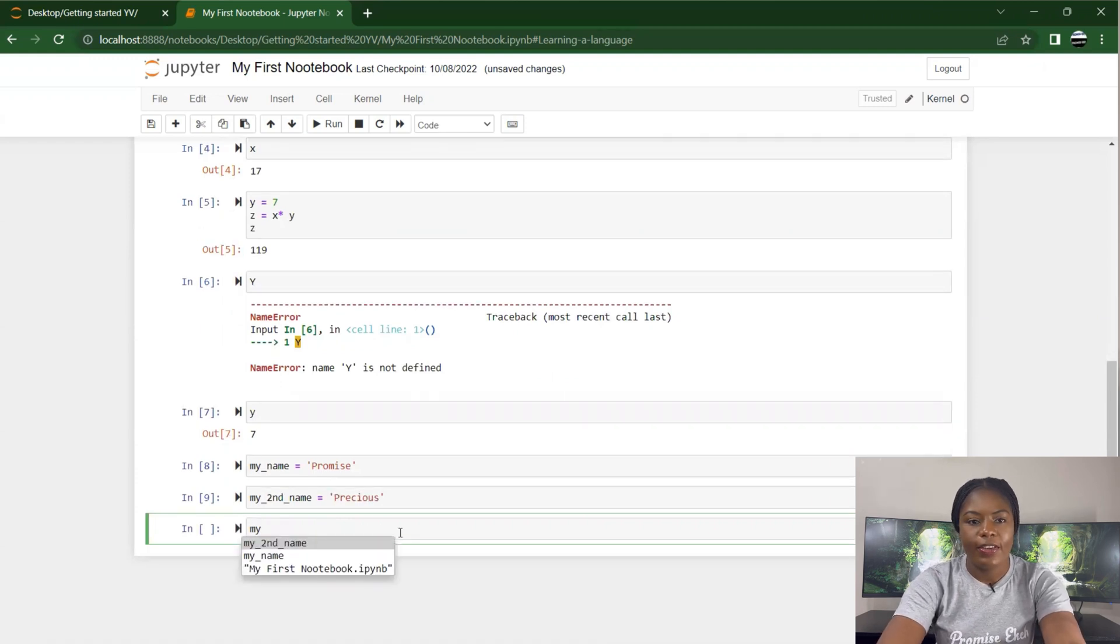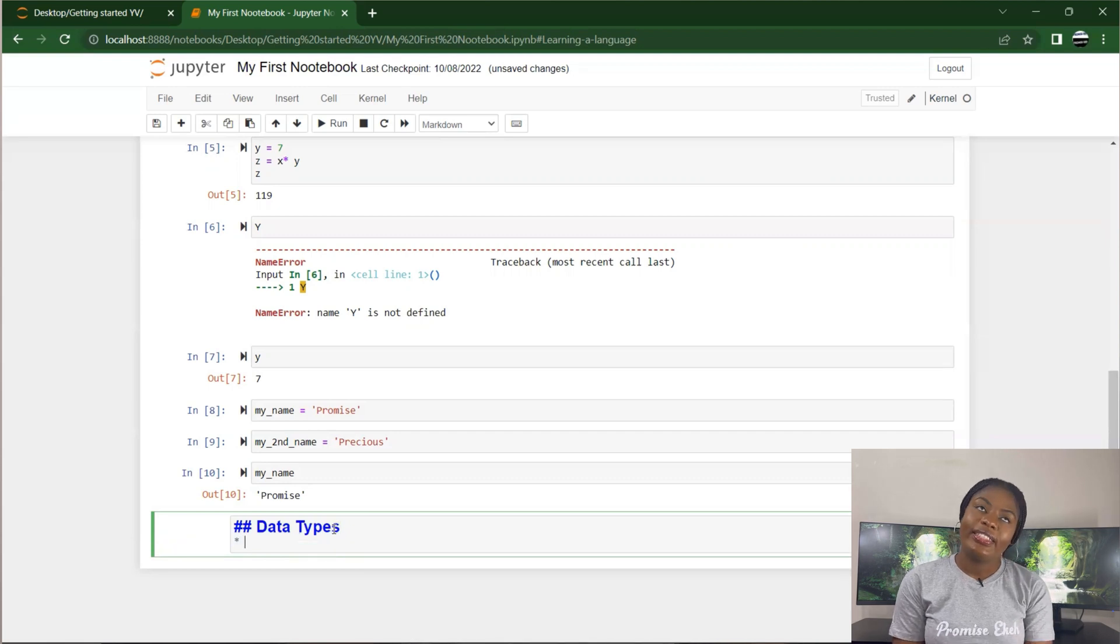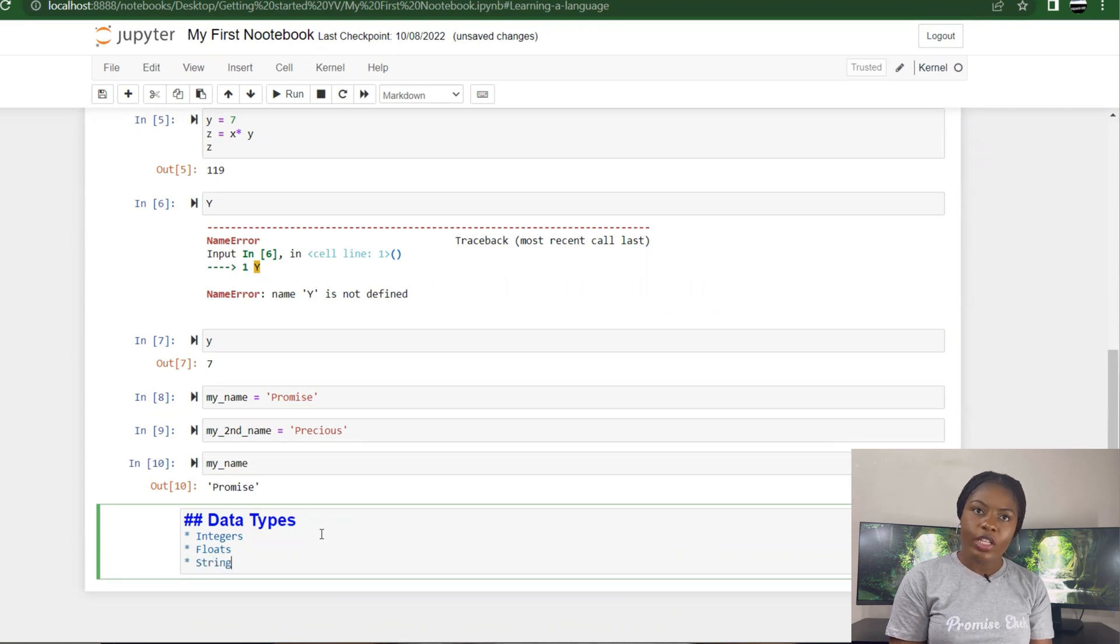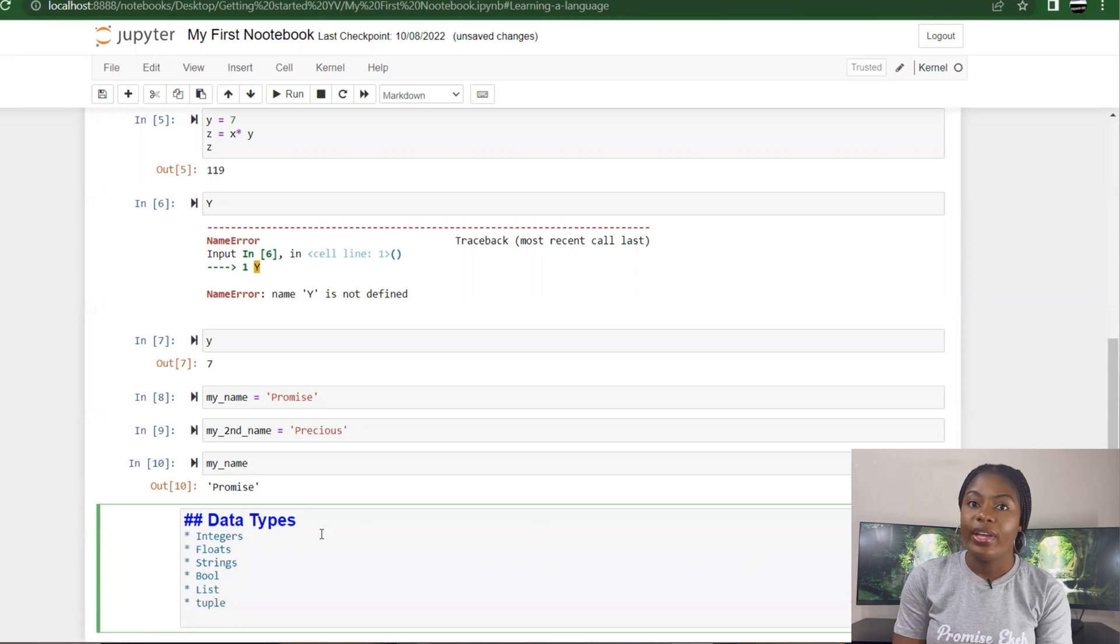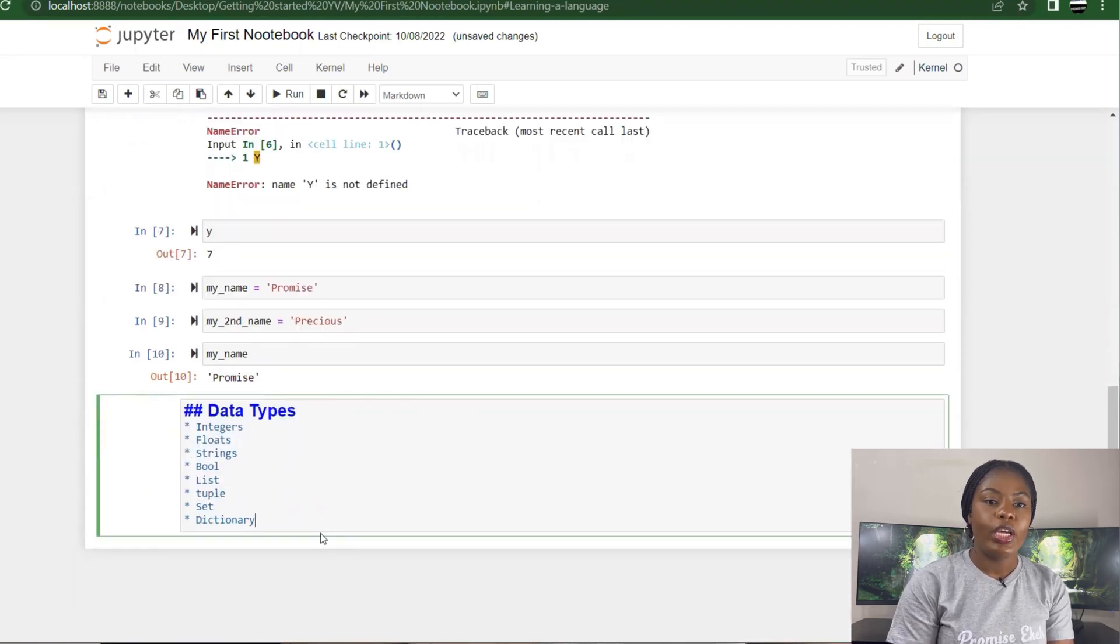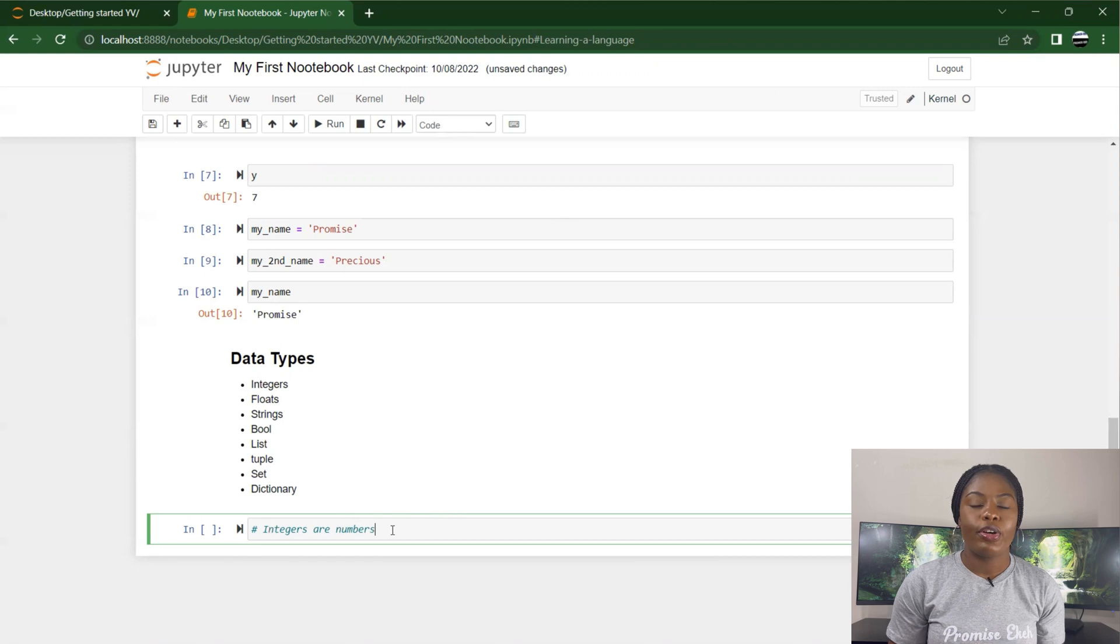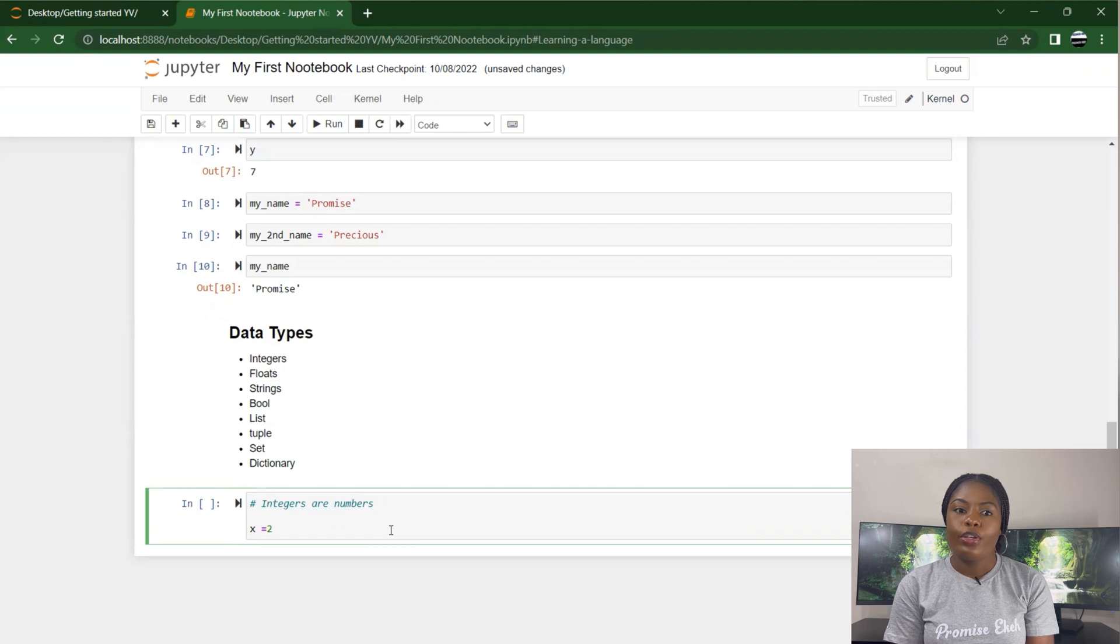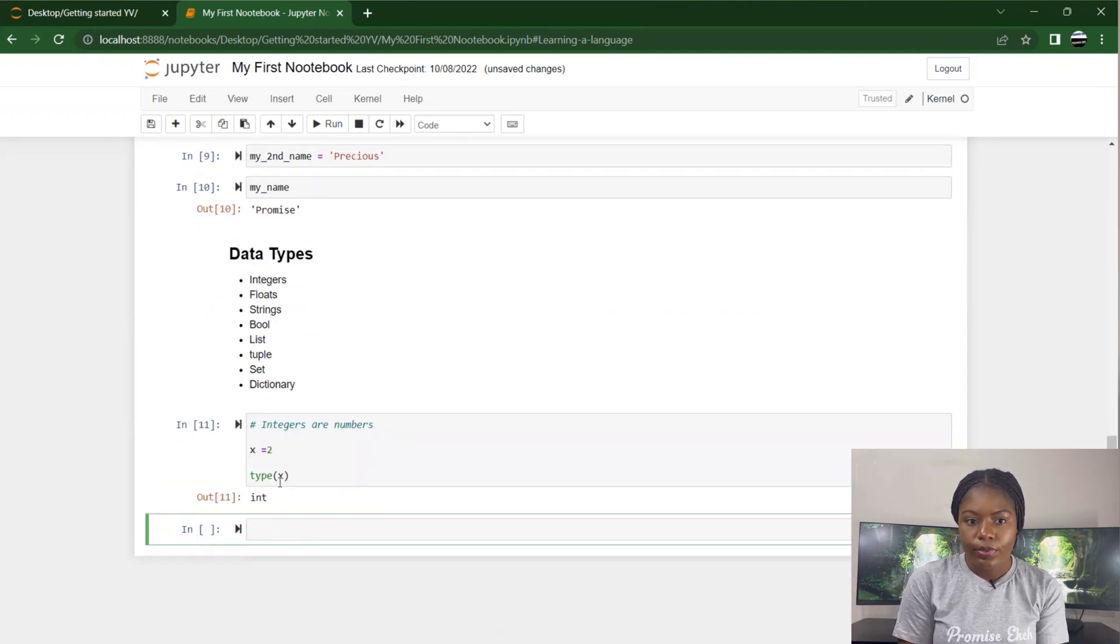The next thing we're going to talk about is data types. If this video is too fast for you, you can pause and go over it again. I don't want it to be too long. There are different types of data: integers, floats, strings, bool or boolean, list, tuple, set, and dictionary. Integers are numbers. Just pick any number - the computer recognizes that as an integer. For example, I specify x equals 2. If I print type(x), it shows that x is an integer. Type(10), for example, also shows that that's an integer.